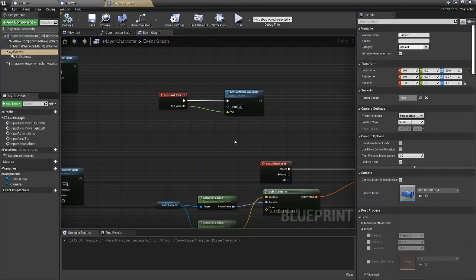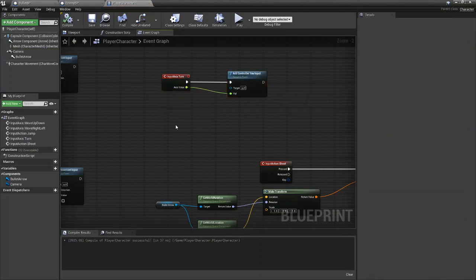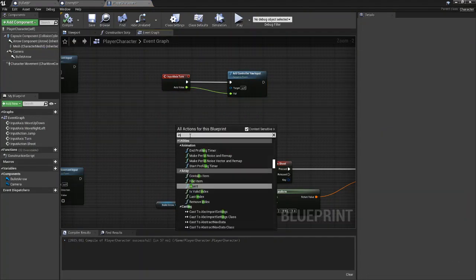You can open up your player character and we can get a new node in here.